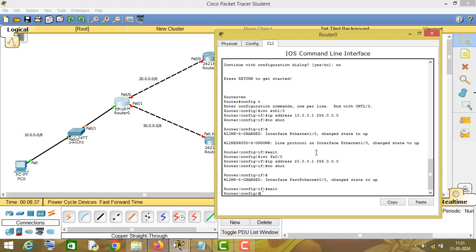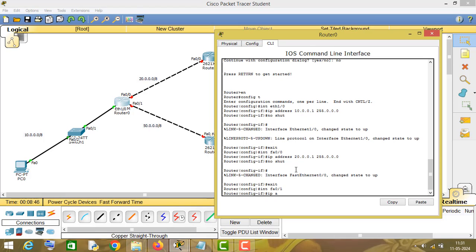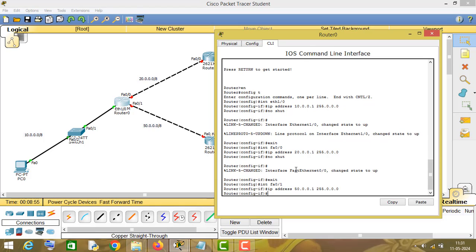Similarly I will assign an IP address to interface f0/1. Its IP address will be 50.0.0.1 and its subnet mask will be 255.0.0.0, and then no shutdown.